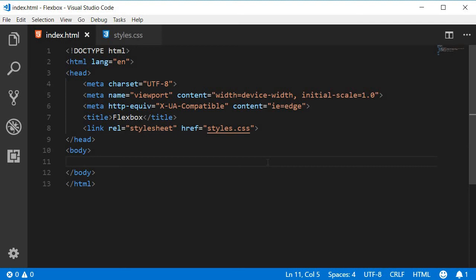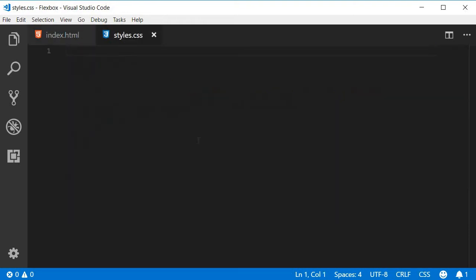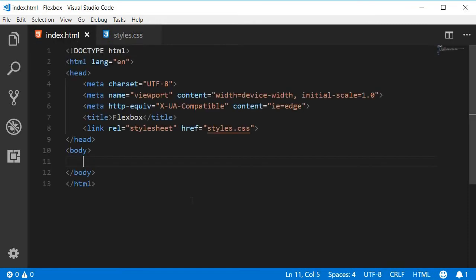All right, our next use case deals with variable height. Again, I'm starting off with an empty body tag and no styles. All right, let's start with a simple scenario placing two items side by side.